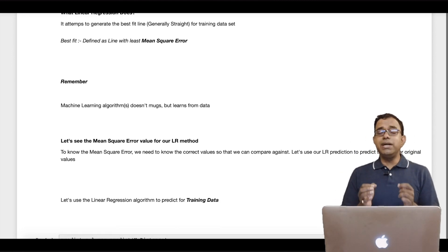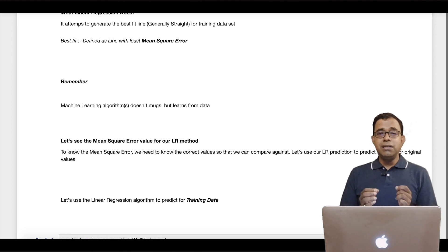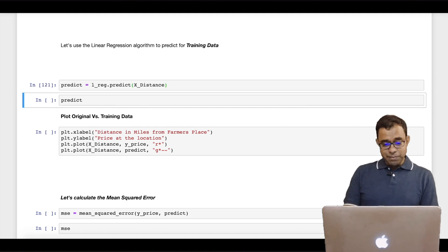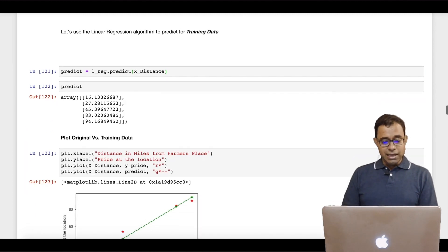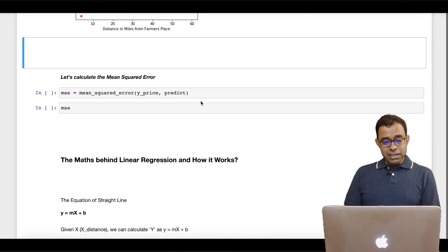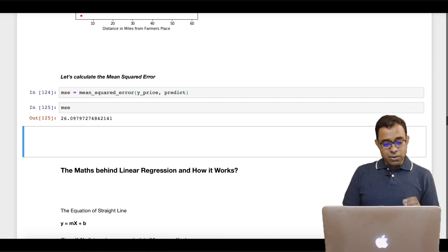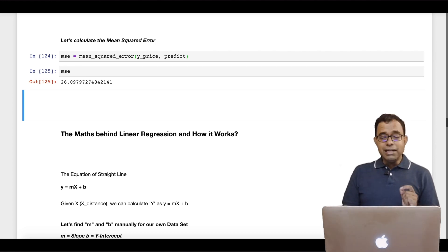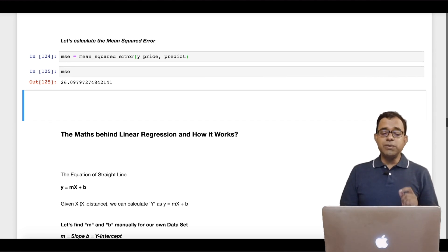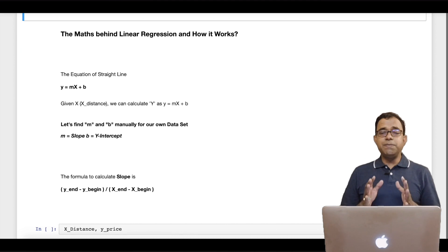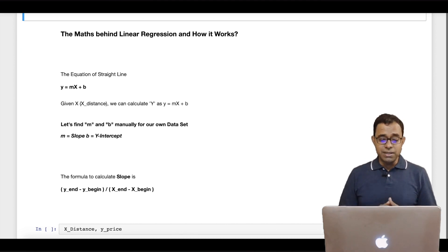I highly recommend you go ahead and look into chapter 6.1 to properly understand this. We predicted original and training data, calculated mean squared error, and saw that the mean squared error for the data is 26. Ideally 26 is the best mean squared error that can come from this particular model. Now let's talk about the maths behind linear regression and how it works.